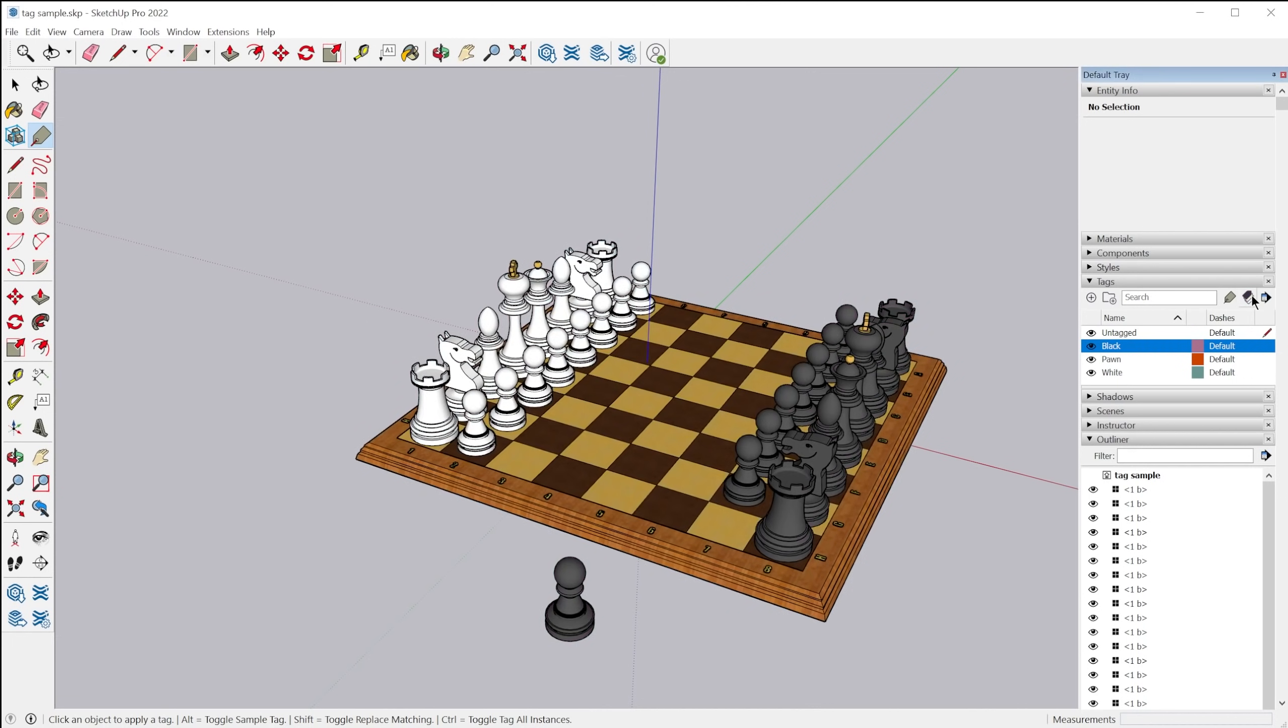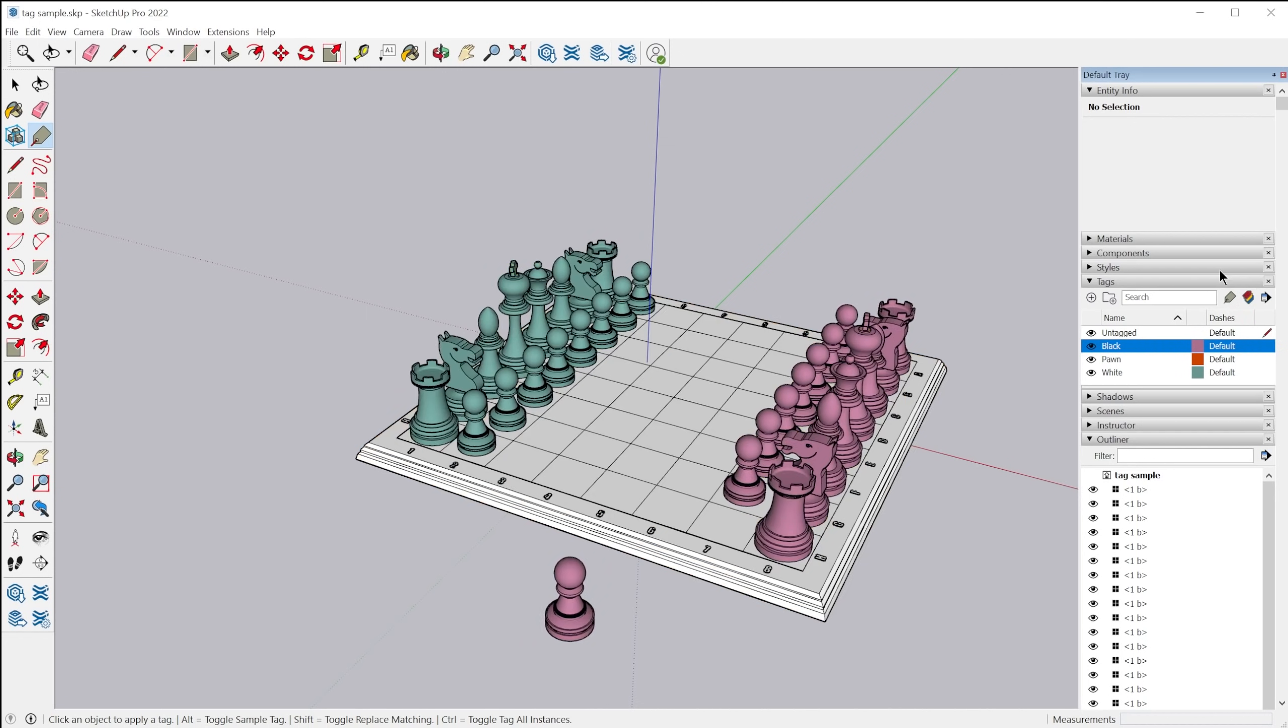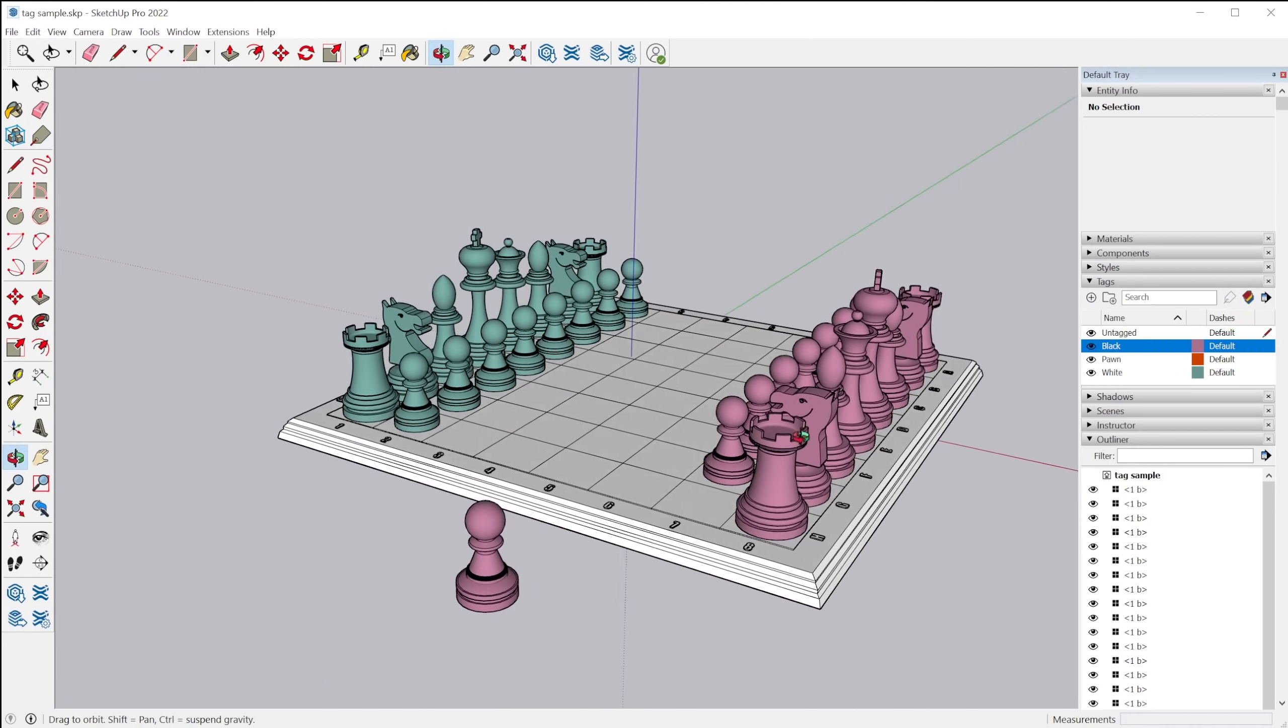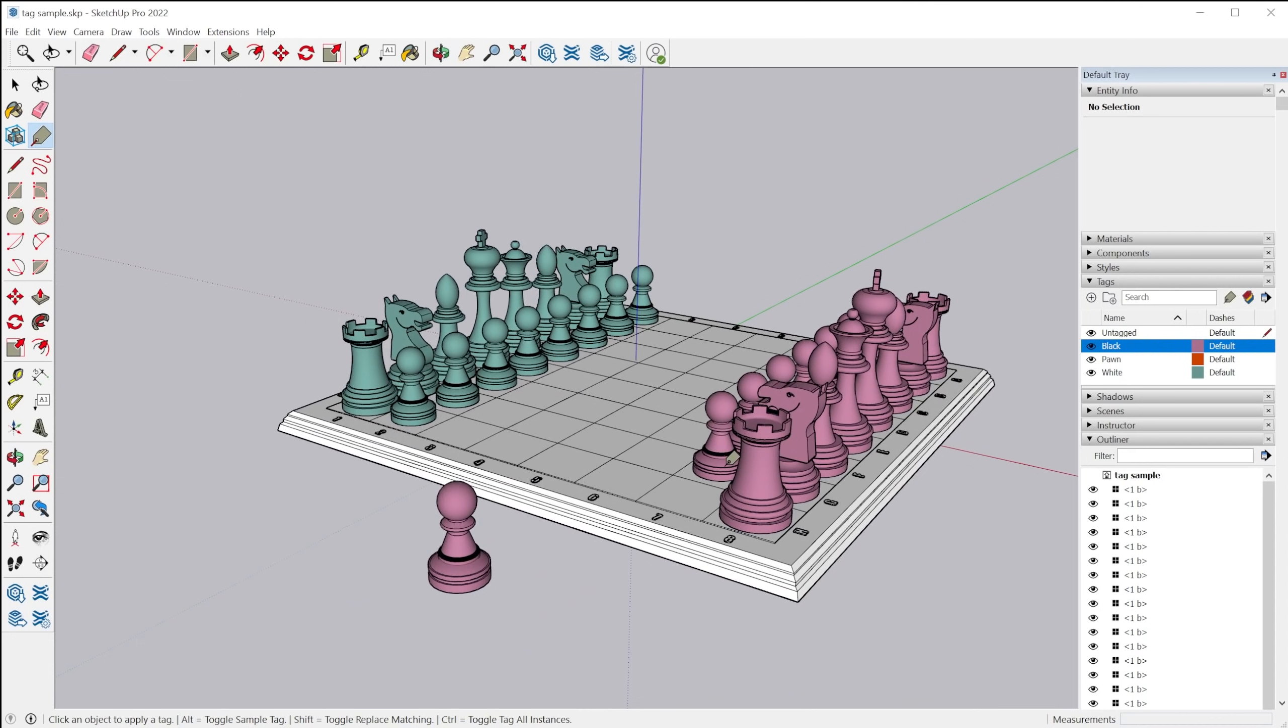Now they've also moved the color by tag feature into its own icon here. So color by tag will temporarily turn the faces and materials that are applied in the model to represent the colors that are shown here next to the tag. So it's a visual way to verify what tags are assigned to the different objects and entities in the model.